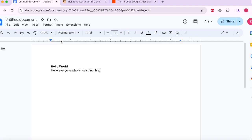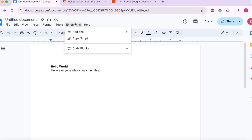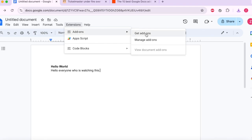So this is the Google Docs page. We go into the extension, we go to add-ons, get add-on.